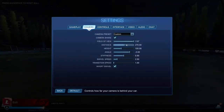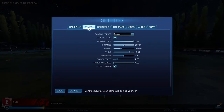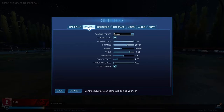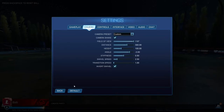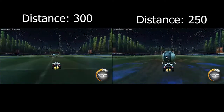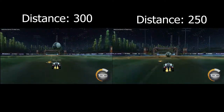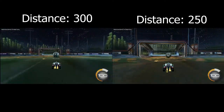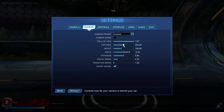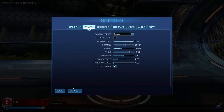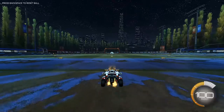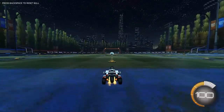Next we have distance, and this is the distance from your car. Normally you see professional players around the 270 to 280 range. In some instances you may see 290 or 260, but here's the difference between 300 and 250. On average the distance for Rocket League pros is about 280 and this is what it looks like right here.